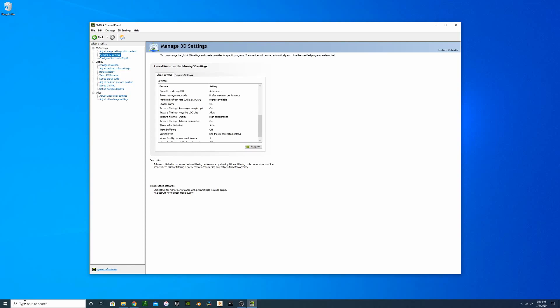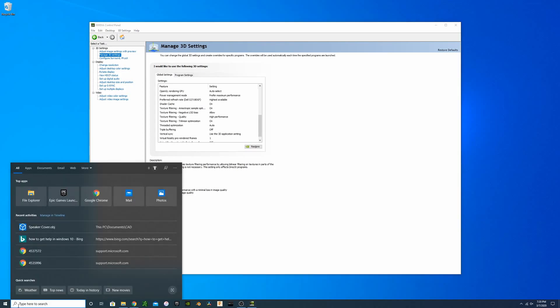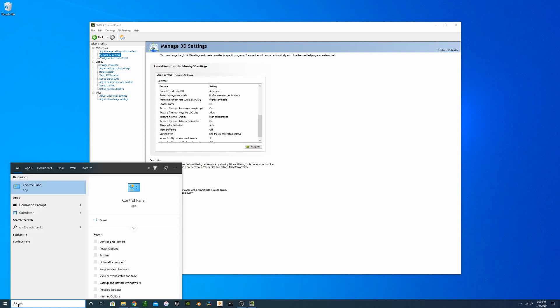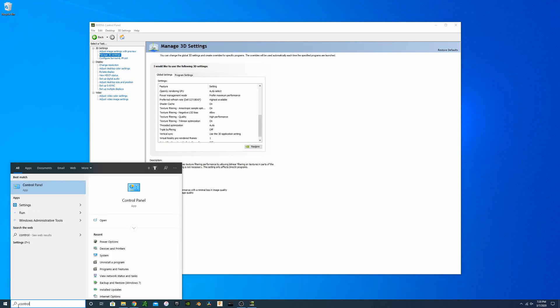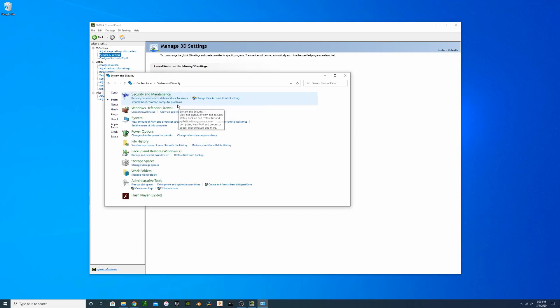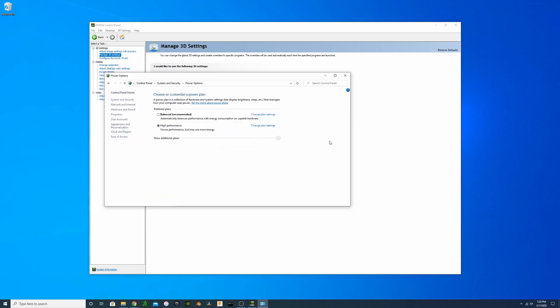When we're looking at your CPU, we're going to want to take a look inside of Control Panel. Inside of Control Panel, we're going to go to System and Security, Power Options, and you're going to want to make sure you're in High Performance.